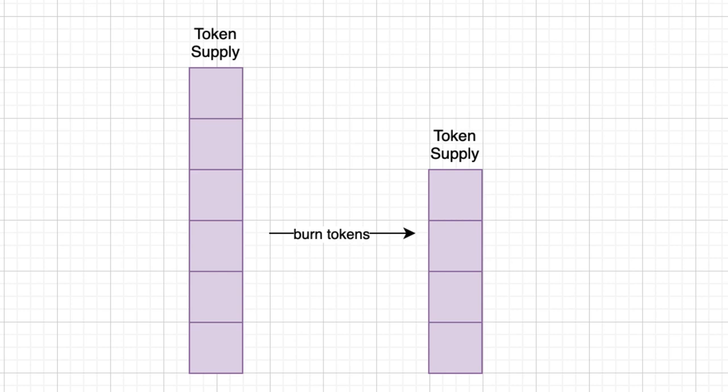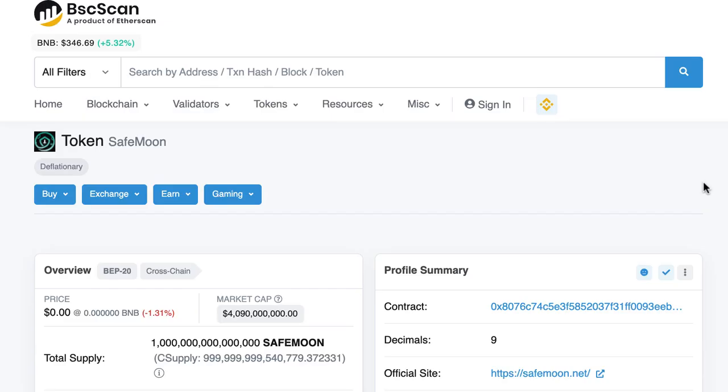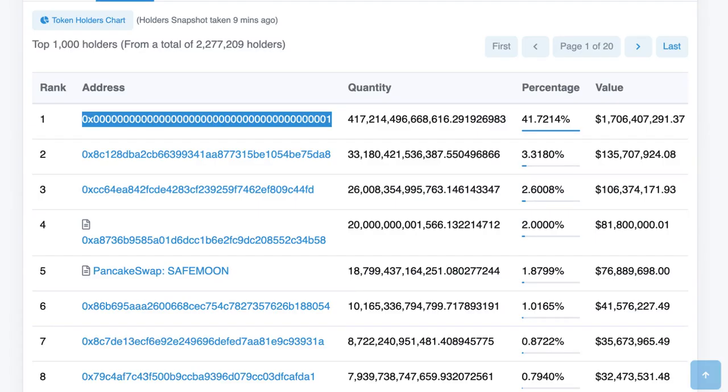When we do this we reduce the total supply which means we make the other tokens more scarce which is supposed to support the price. SafeMoon has burned a lot of tokens.